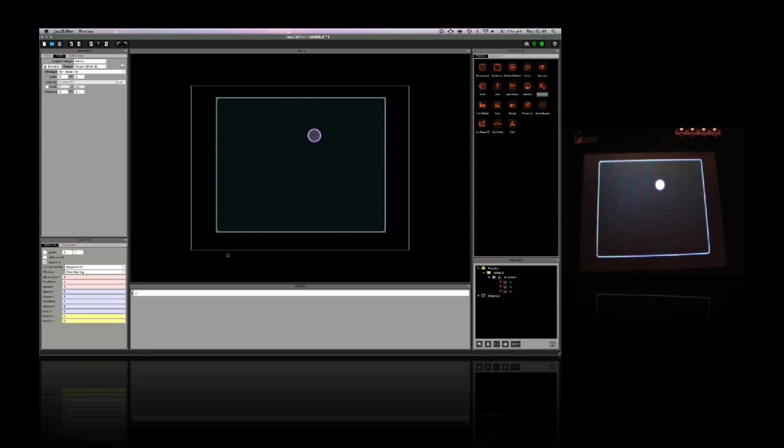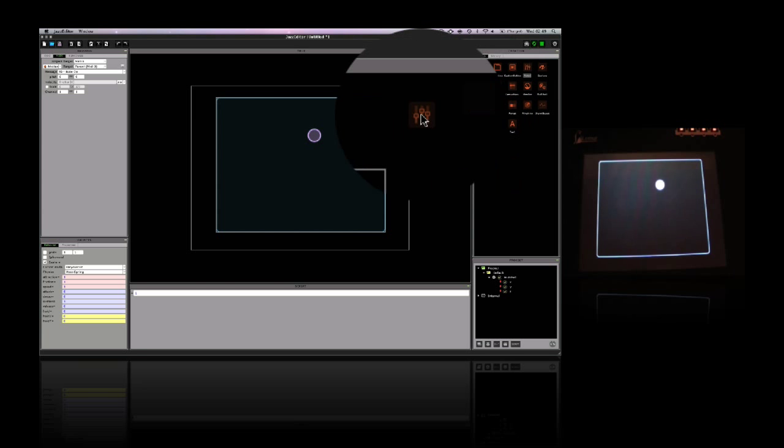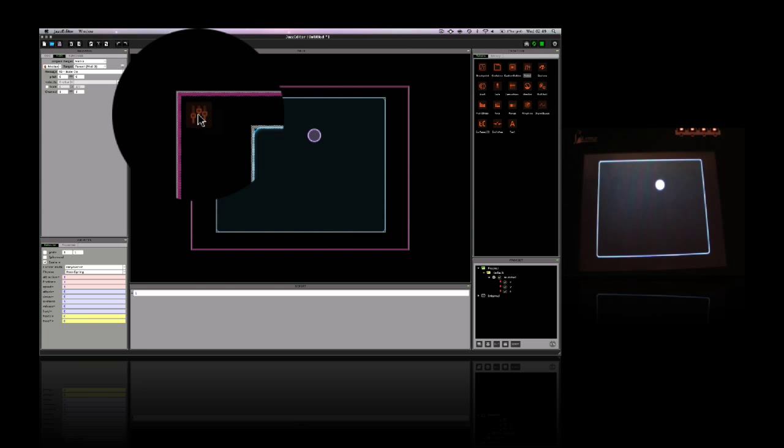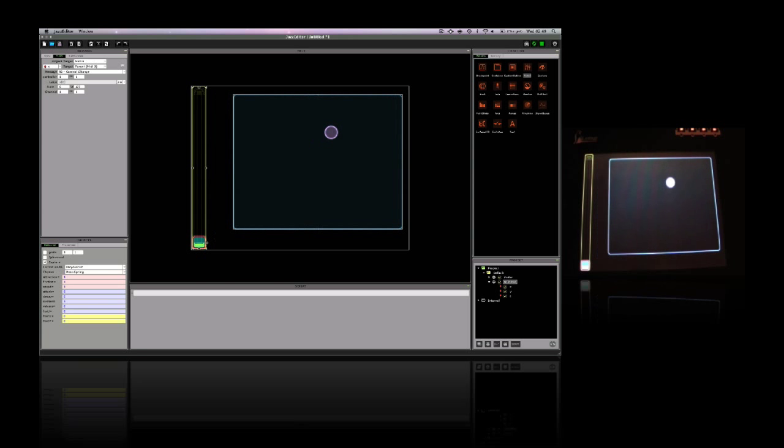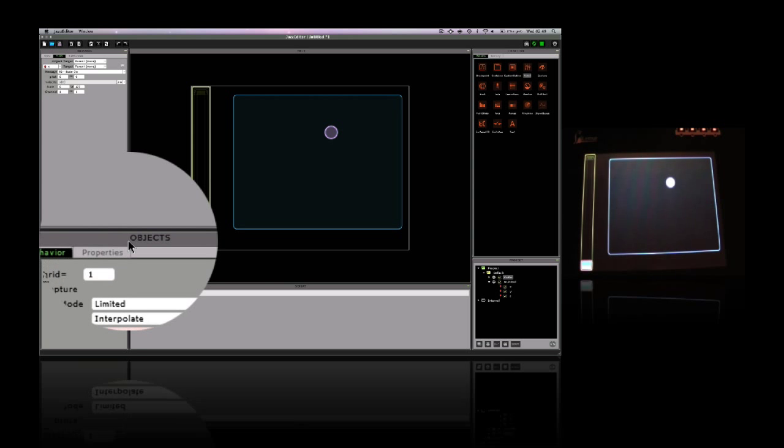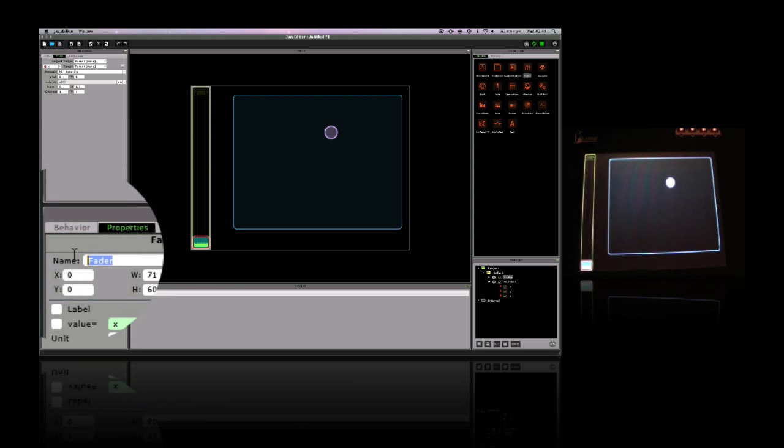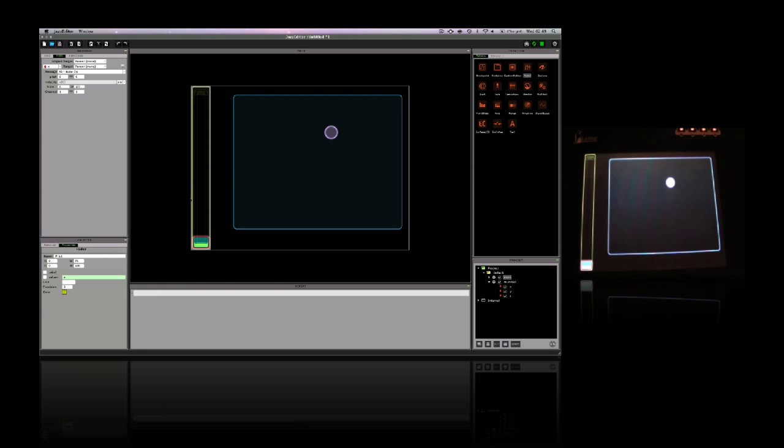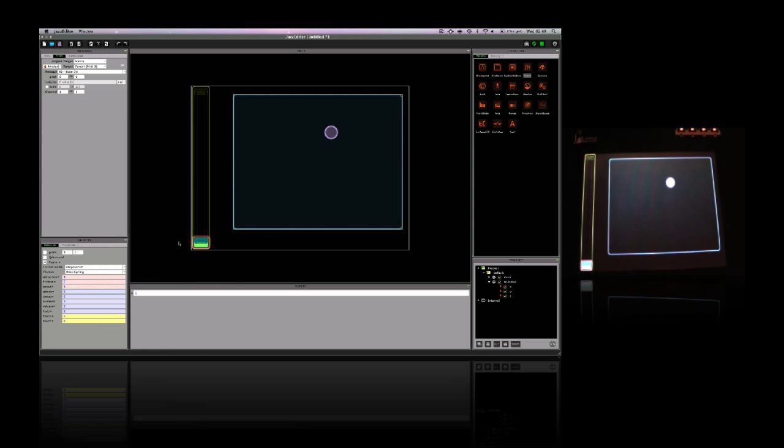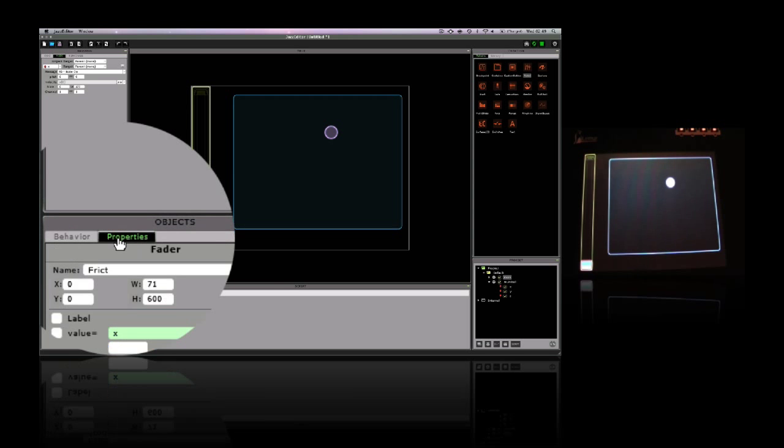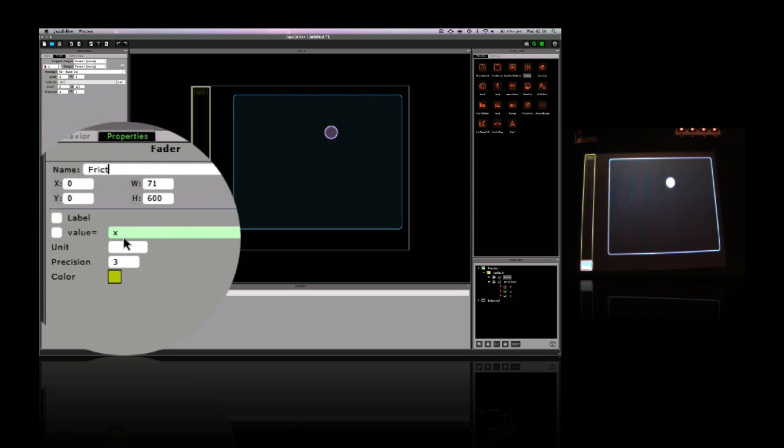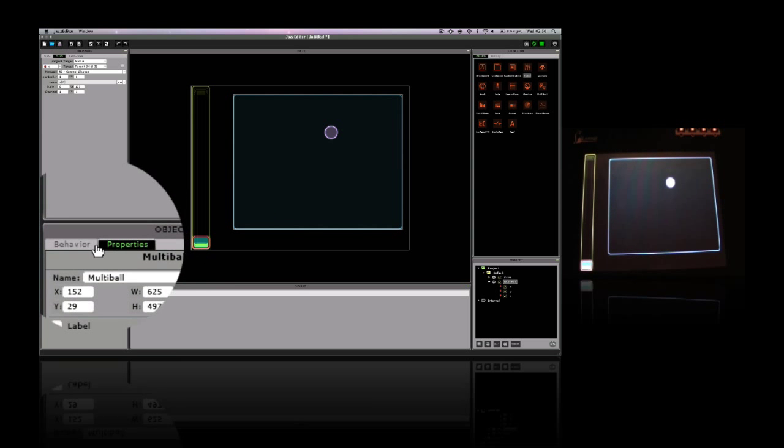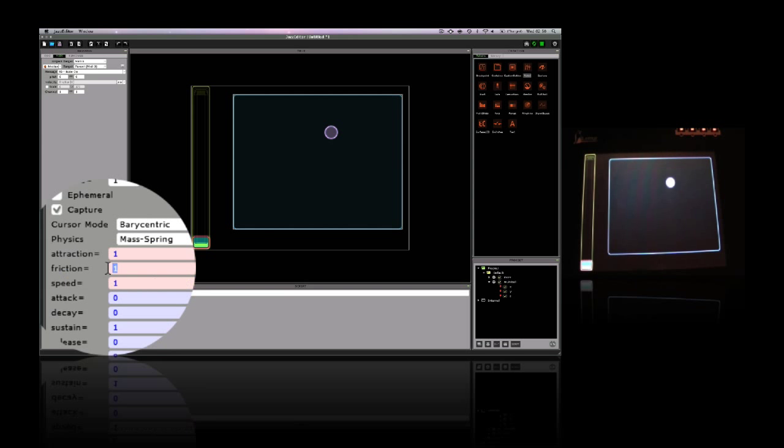If we add another fader for example, this fader can actually control the amount of friction inside this multiple object. So if we rename the fader, so if we rename it friction or frict, now if we go to the multiple object and go to the friction panel, we can use frict.x and enter it into the box like this.